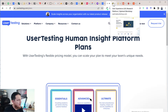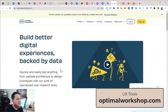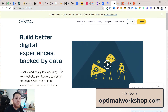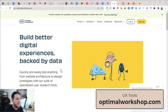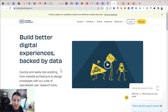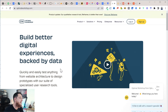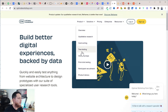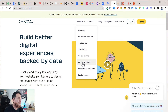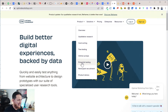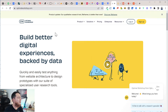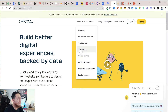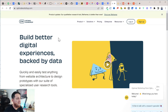Let's move to the next one, which is one of my favorites — Optimal Workshop. If you are working on user navigation and information architecture, this website is great. You can do card sorting, online surveys, first click testing, and tree testing. I really love their card sorting and tree testing features — this is really nice.